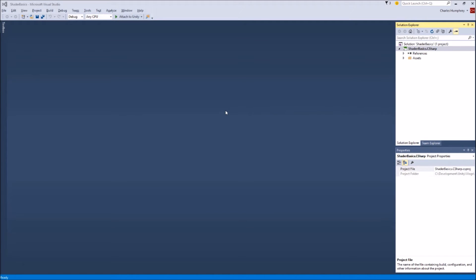Today we're going to look at some shader basics in Unity 3D. A shader is a way to get your content from the CPU onto the graphics card and displayed on the screen. It does that with two small programs: a vertex shader and a fragment shader, sometimes called a pixel shader. All your assets are going to use a shader and go through the graphics pipeline. Assets become chunks of data — vertices get passed through the vertex shader, which creates triangles on screen. Those triangles are then passed to the pixel shader, which fills and populates the pixels inside those triangles.